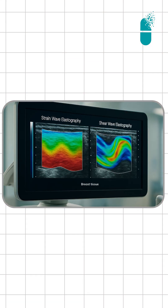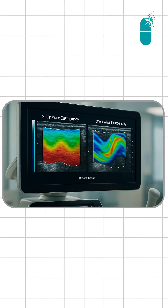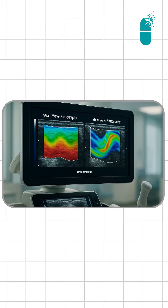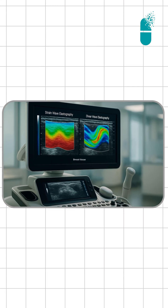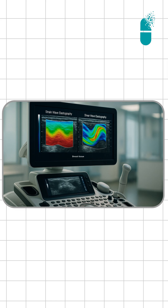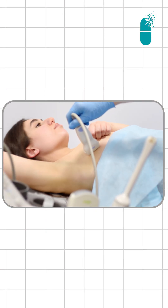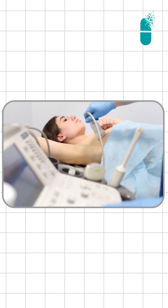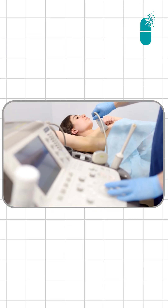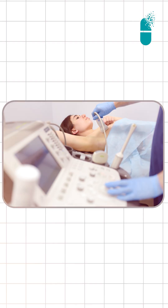Coming to elastography, there are two types: the strain wave and the shear wave. Elastography basically uses ultrasound waves generated from the probe, and based on how fast or how stiff the mass is, using strain and shear wave elastography, we get color-coded images, and those images are read to come to a diagnosis.